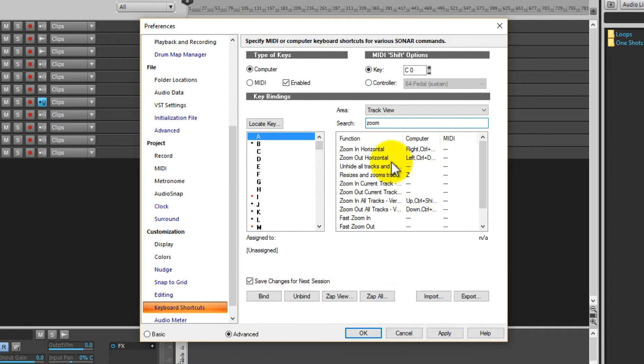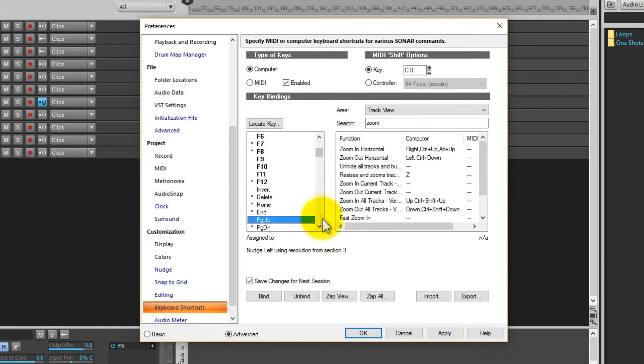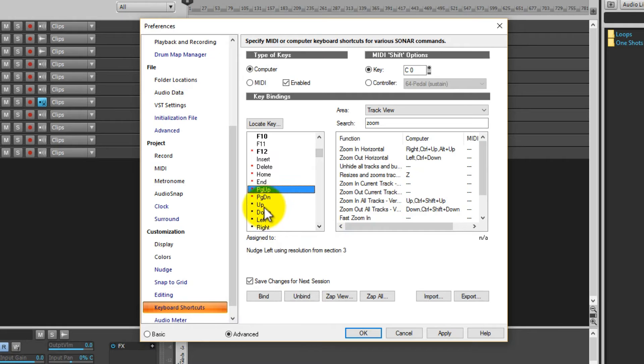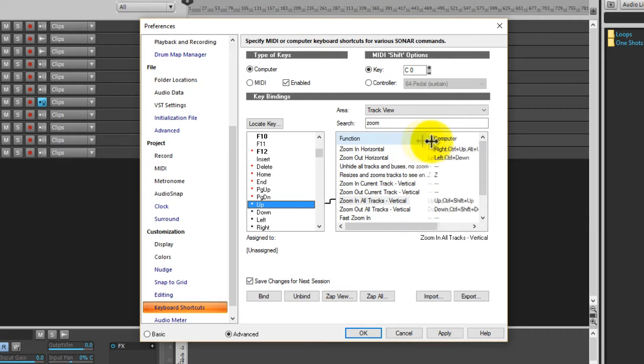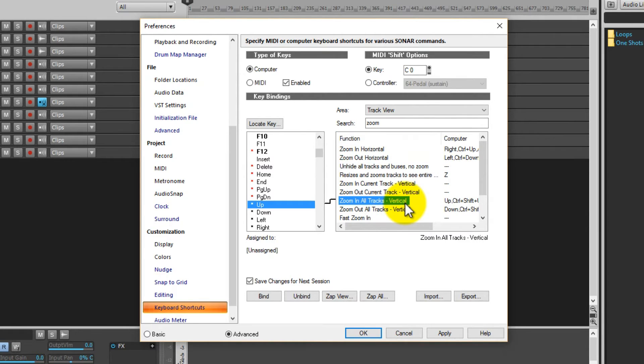And you can see I've got Up assigned to Zoom In All Tracks Vertical. I want to change that. I can scoot it up to whatever this one just happens to be above it.